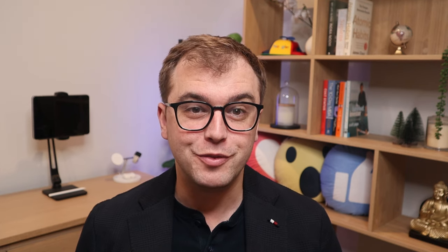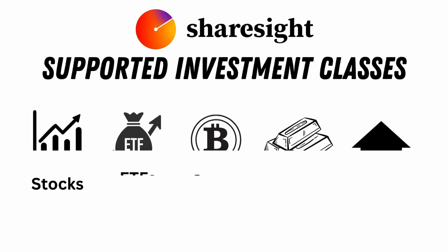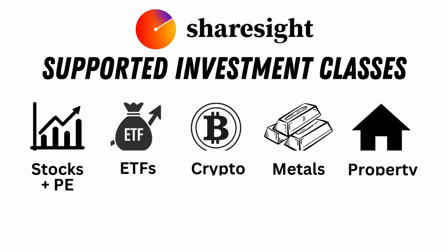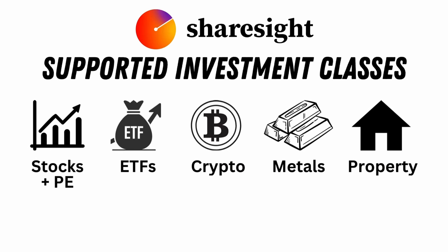ShareSite is an all-in-one investment tracking tool that covers everything from shares and ETFs to cryptocurrencies, precious metals like gold and silver, and even investment properties.